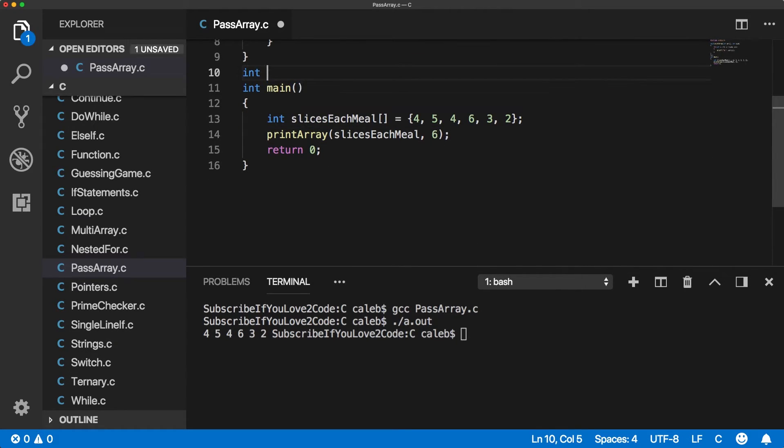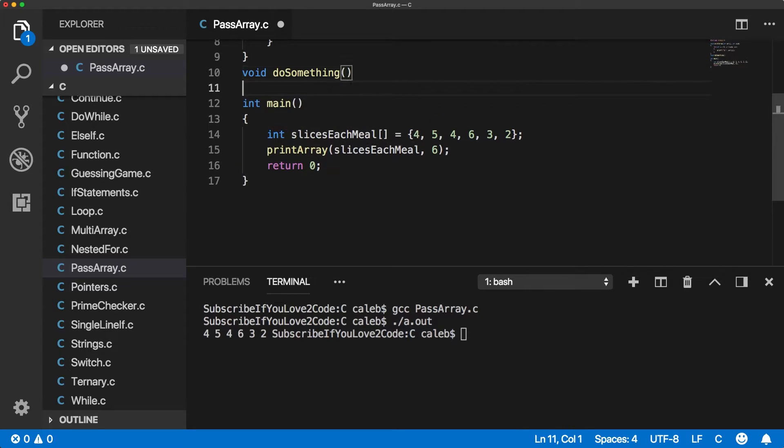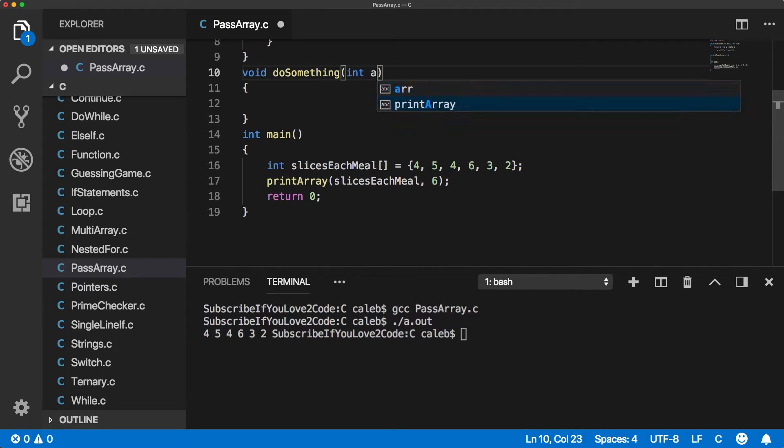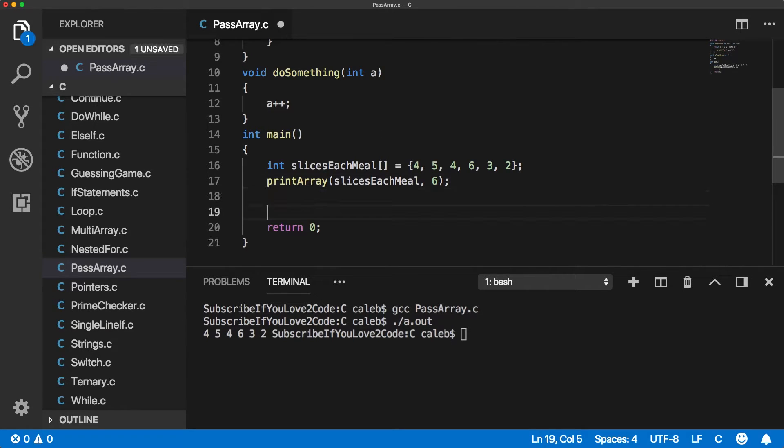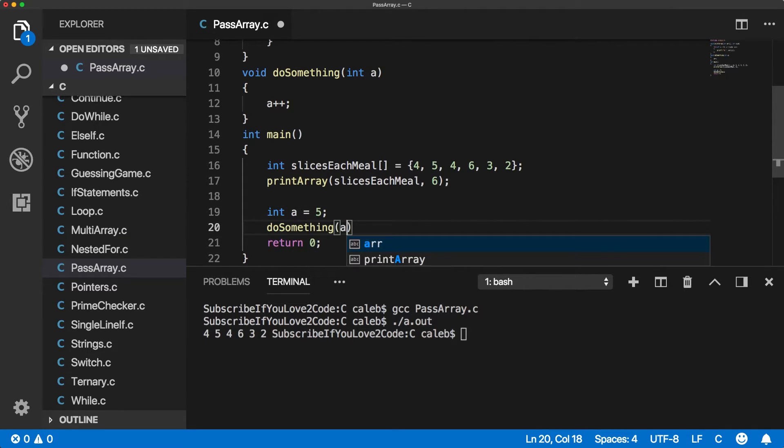Actually, I'm going to make this a void function. And this is going to take an integer. And we're going to increment a here. Well, what happens is if I did something like this, and a equals five, and then we call do something and passed in a.